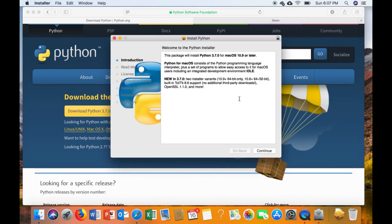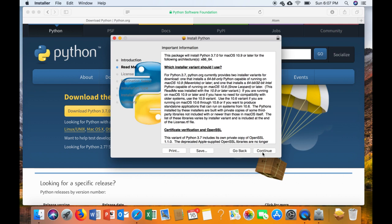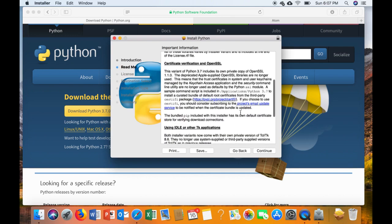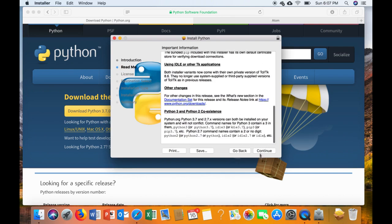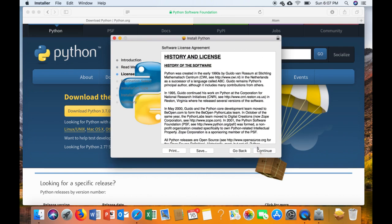From here you're just going to hit continue a few times. It will give you some information about what's being installed - Python 3.7 and its various components. Go ahead and click continue and continue again.